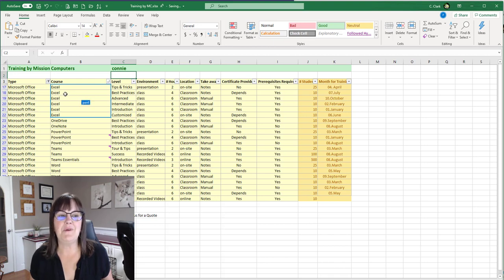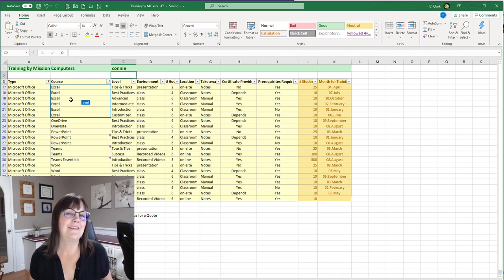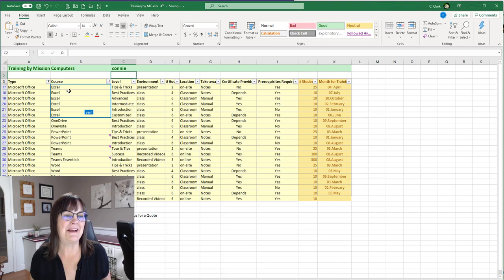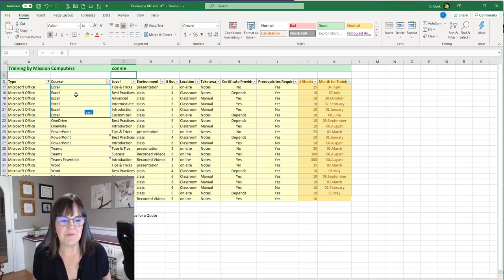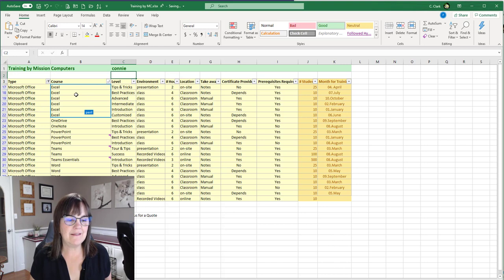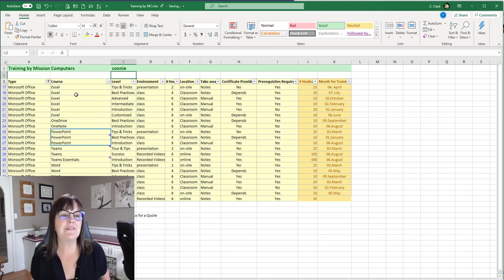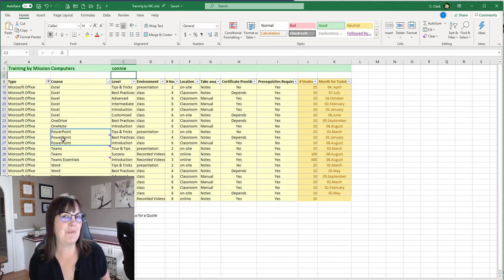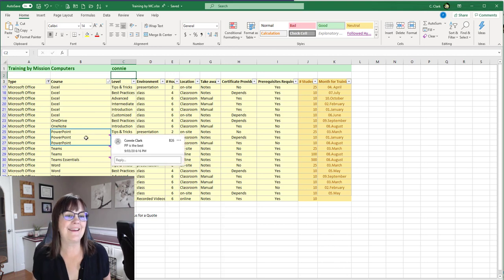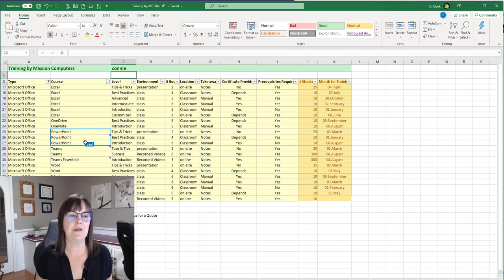So if I hover in here, it says Perry. So this is Perry, my husband actually working on this spreadsheet with me. And if Perry highlights something else or he starts typing, I'm going to see it. So the blue just moved down to PowerPoint because he just highlighted PowerPoint.